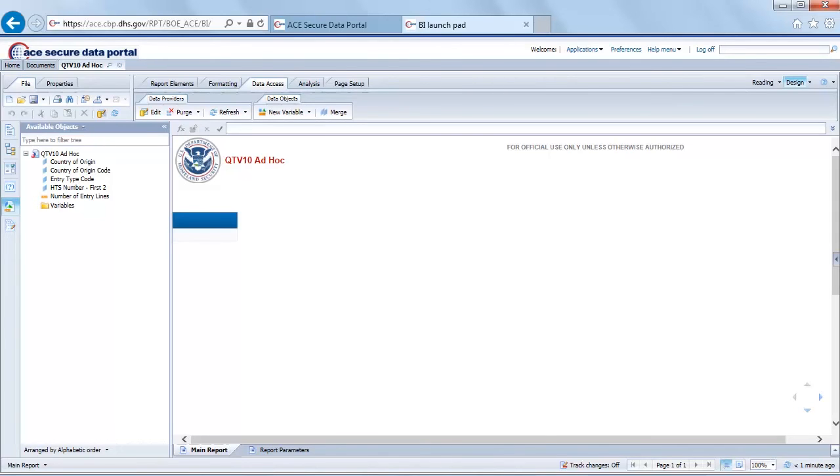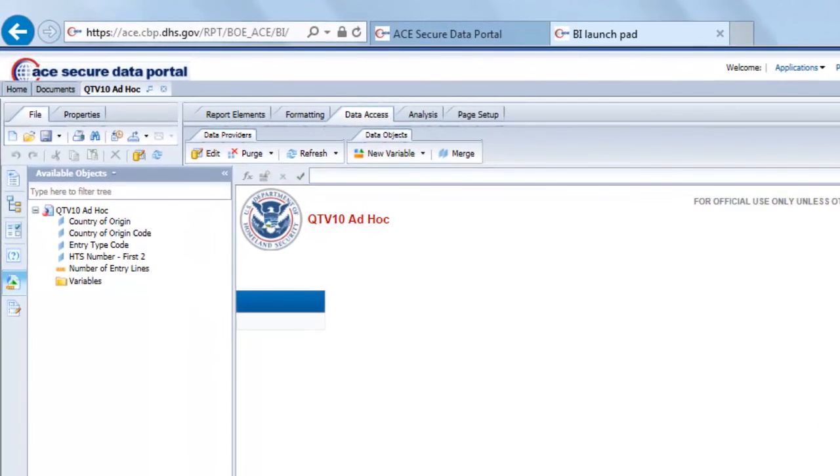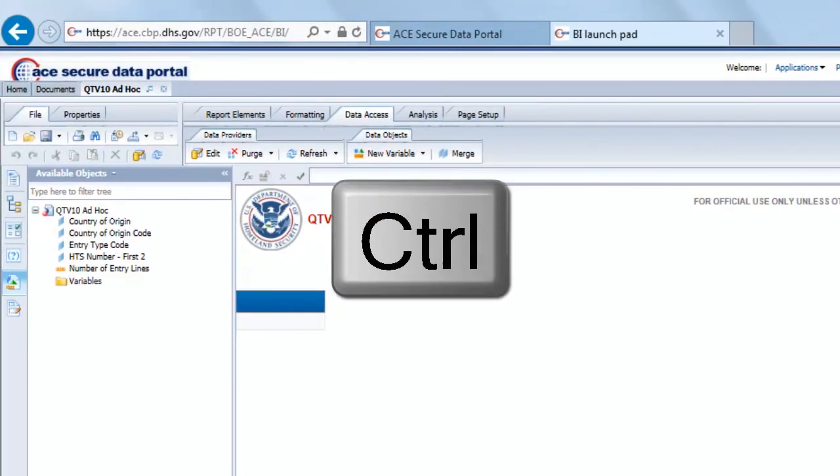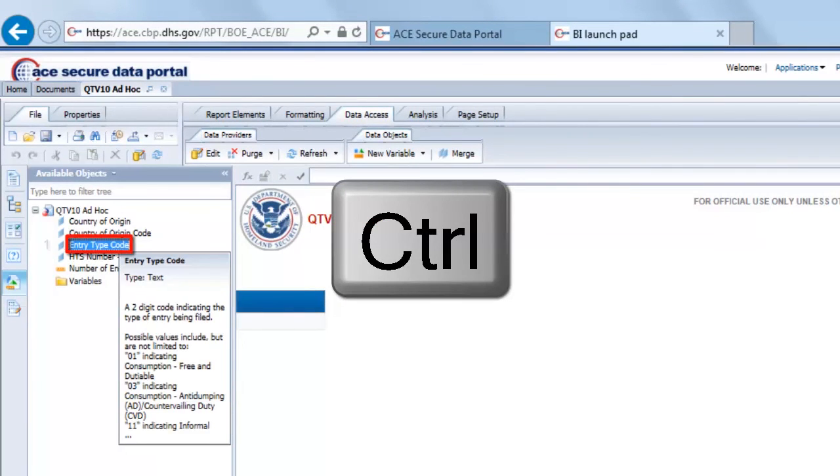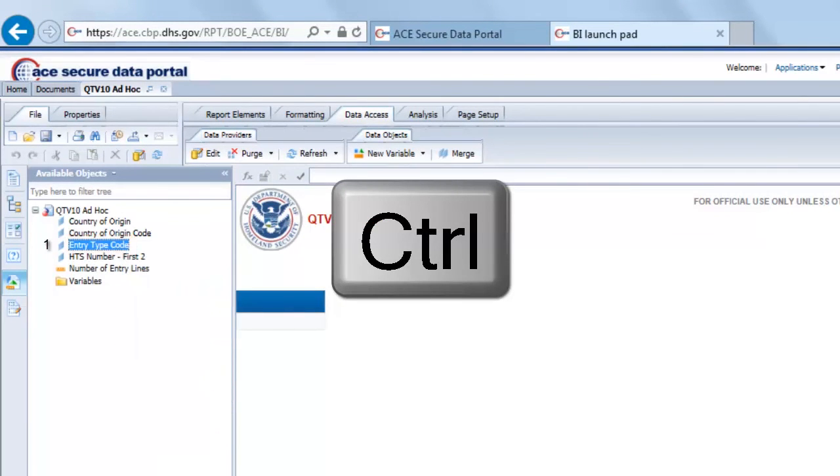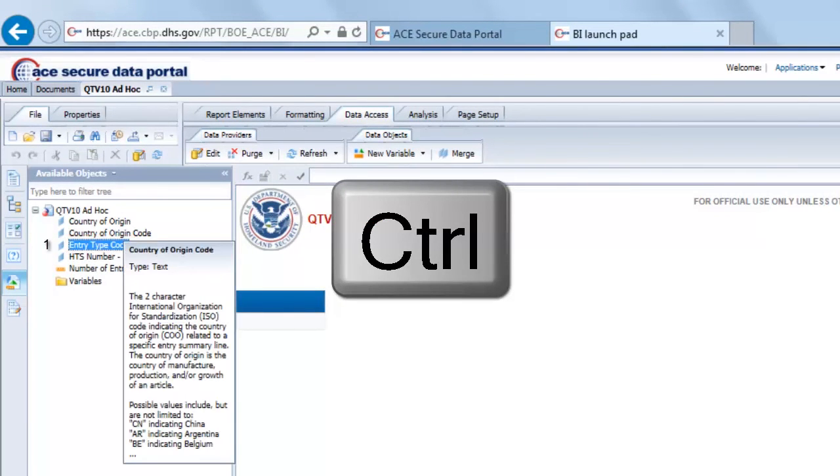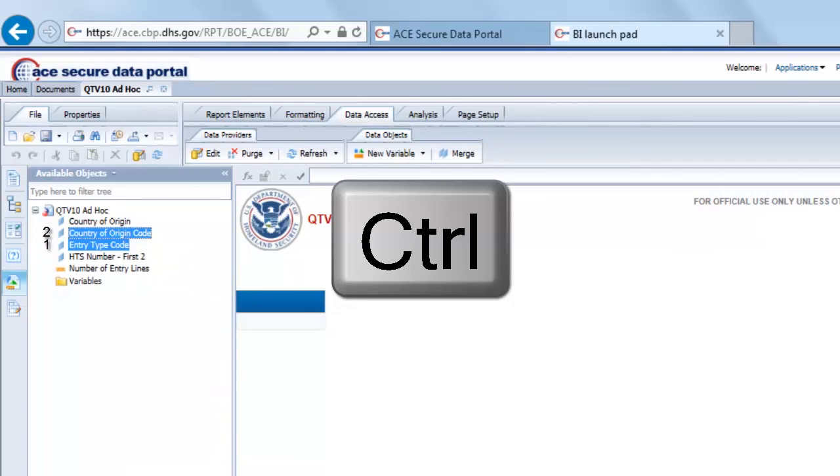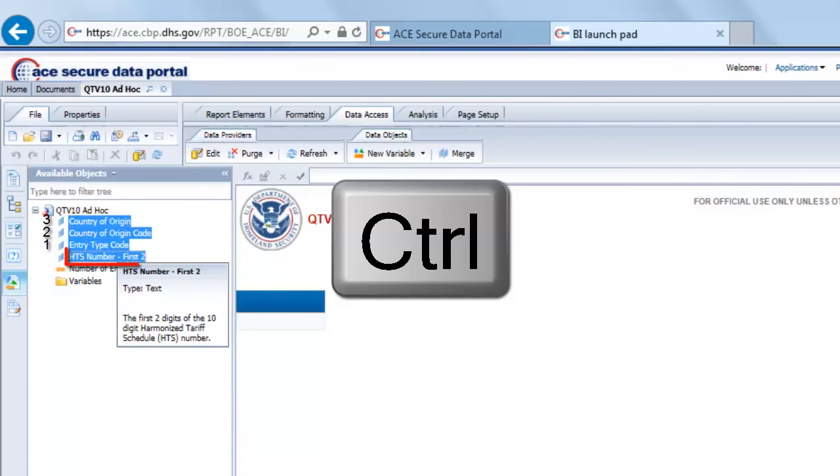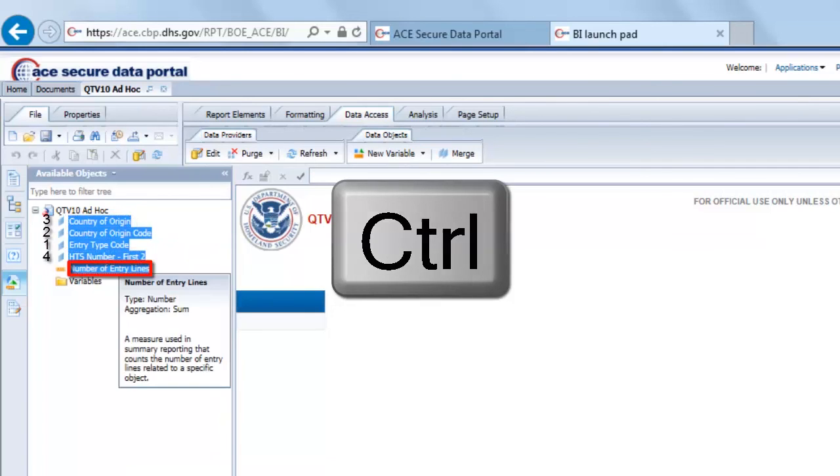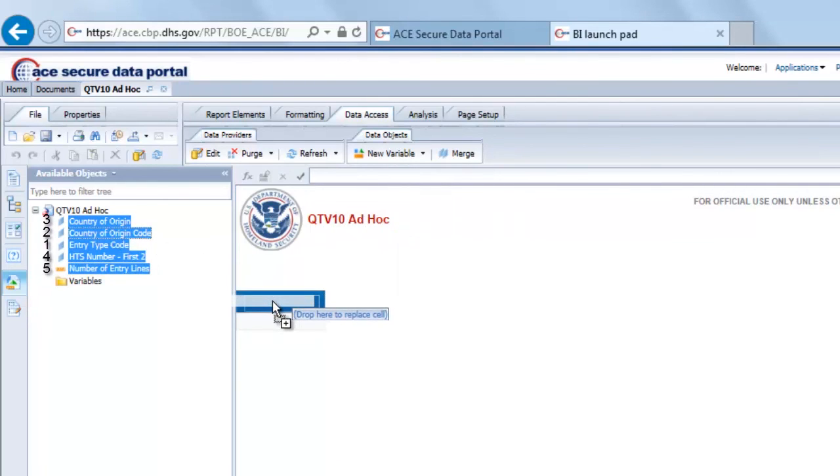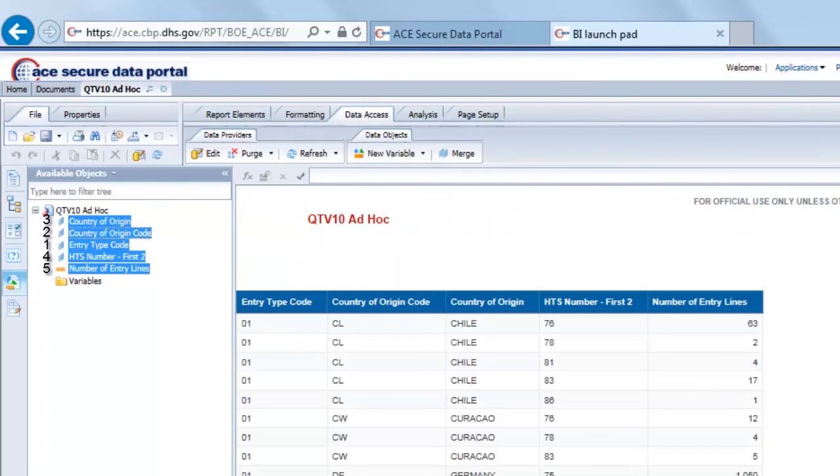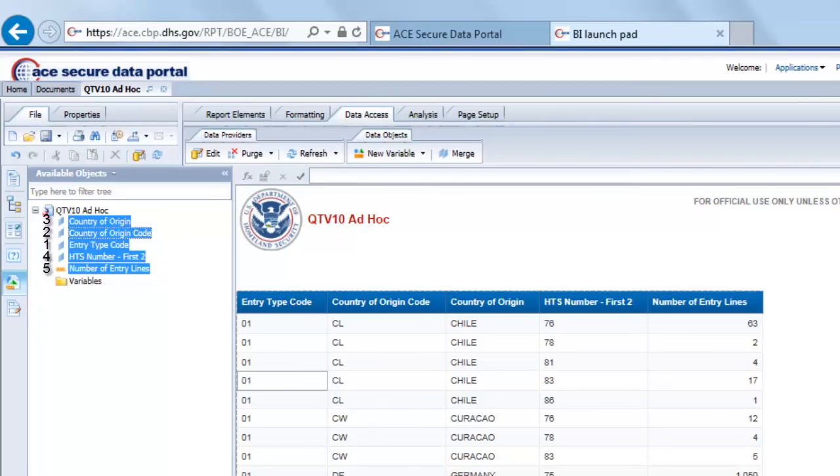Like before, we'll have to drag the objects into the report. If you remember in QTV8, if we hold down the control key we can actually select multiple objects at the same time. The order that we select these objects is going to determine the order that the objects are displayed from left to right in the table. Once I've chosen all of my objects, I'm going to drag them over to that empty column header. That's it, we've created an ad hoc report from scratch.